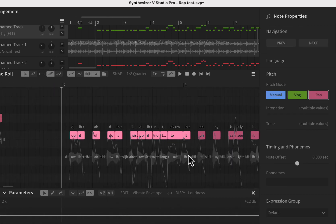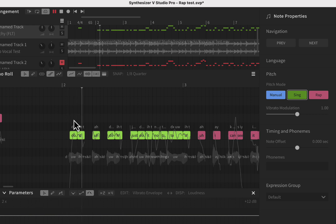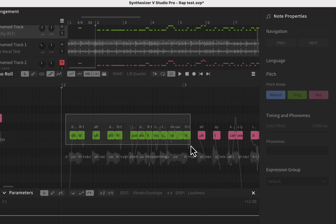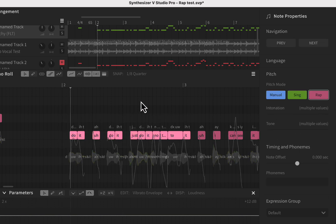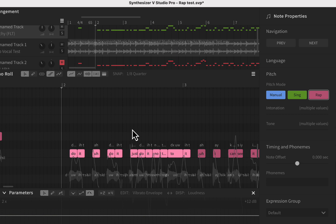It's all on one note right now, but you can switch it to singing mode. [Demo plays singing mode version: 'Do it, just do it, nothing do it...'] There's a slight difference because everything is on one note, but you can hear the contrast between rap and singing mode.